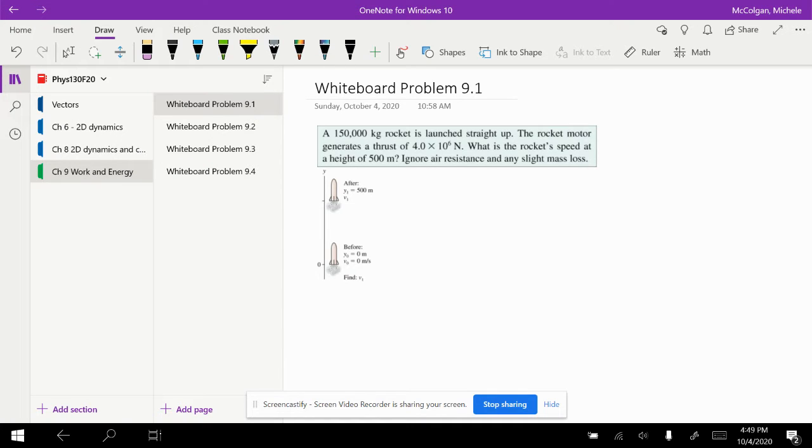A 150,000 kilogram rocket is launched straight up, and the rocket motor generates a thrust of 4 times 10 to the 6 newtons. What is the rocket's speed at a height of 500 meters? Ignore air resistance and any slight mass loss.